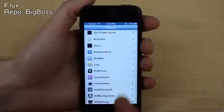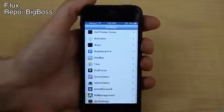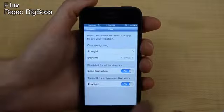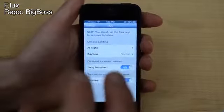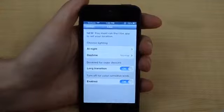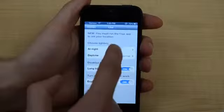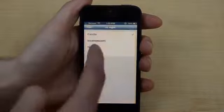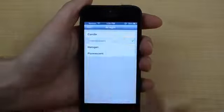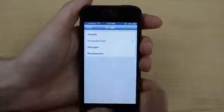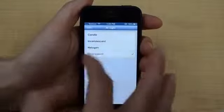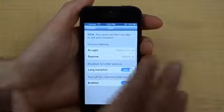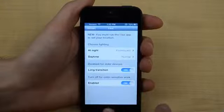My next tweak is called F.lux. It's also available on Windows and Mac, and basically what it does is it changes the color of your screen so it's not as harsh on your eyes in the later parts of the day. You can change the time and the type — candle, incandescent, halogen, or fluorescent — which changes the glow or orangeness of your device depending on the time of day.